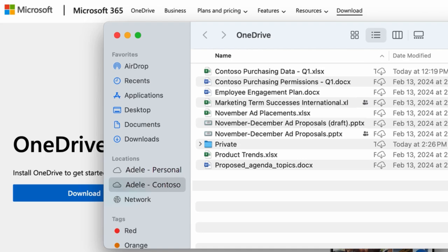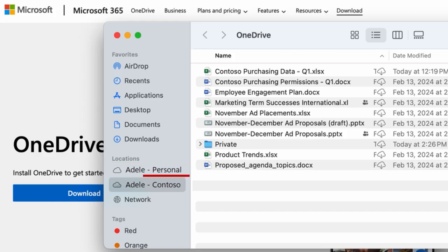If you have both a personal and work or school OneDrive account, your personal account will show up as OneDrive Personal, and your work or school account will appear as OneDrive with your company name.